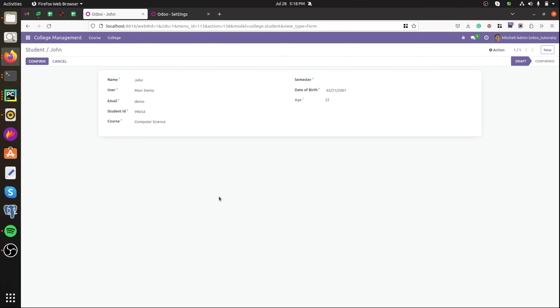In Odoo, we can restrict the buttons based on the groups and states. Let's check an example of how to restrict the buttons by using the states and groups attribute of buttons.